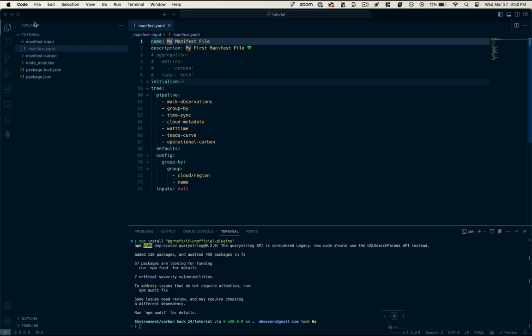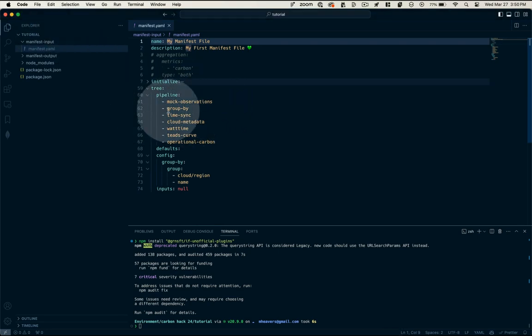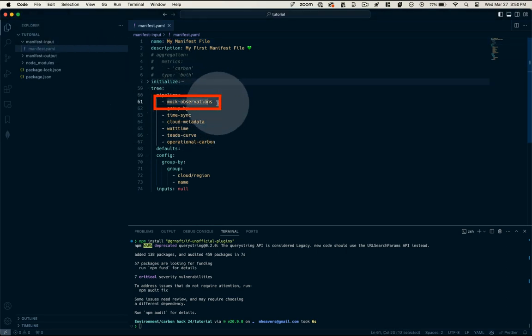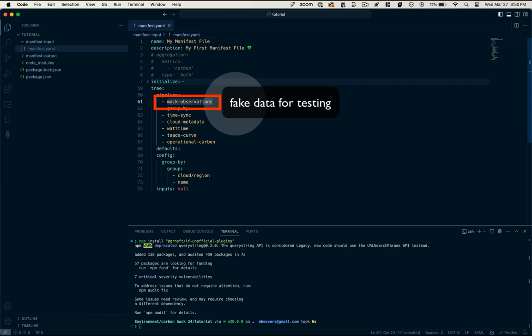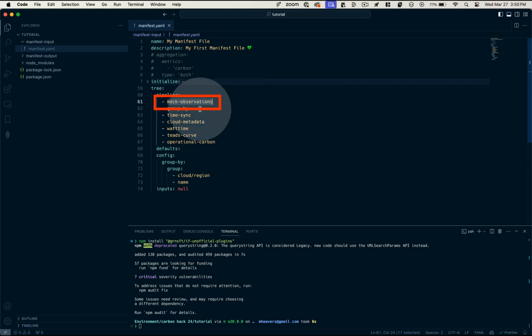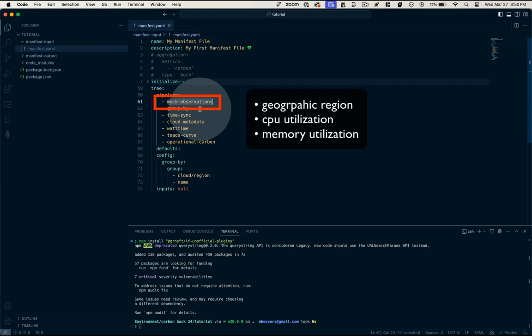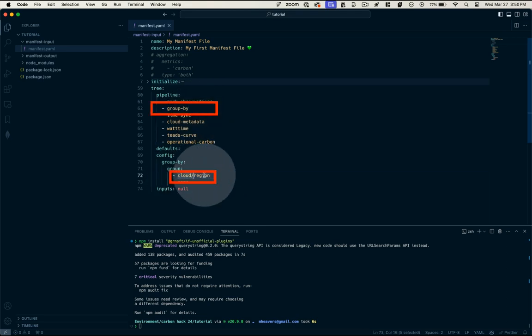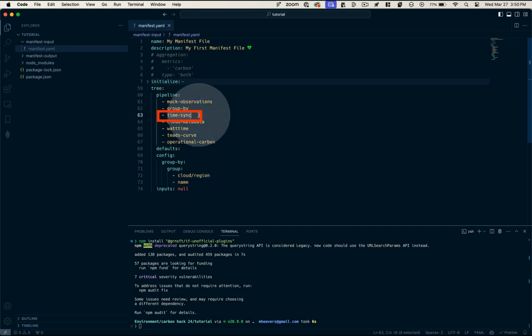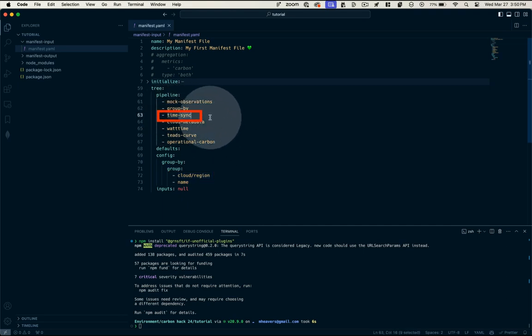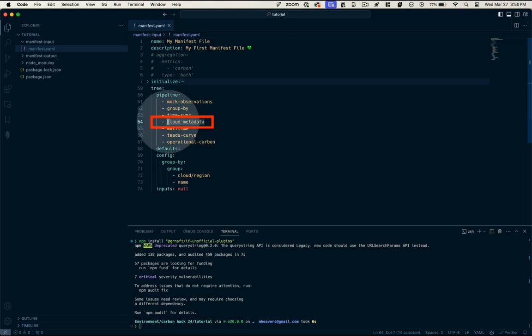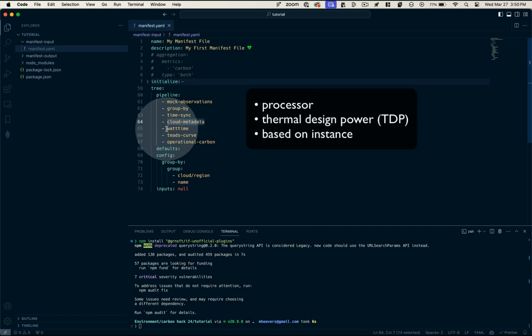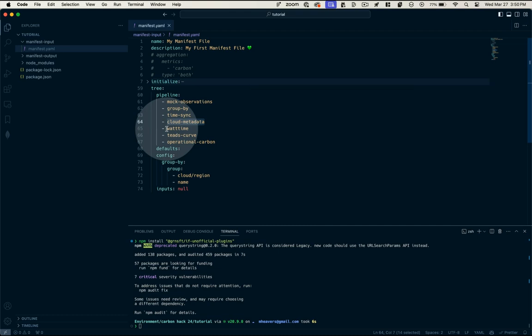Now, what do all these plugins do? Well, to understand that, let's take a look at our pipeline. We've got a plugin for mock observations. So in lieu of actual observations from our system, we're going to use this plugin to generate some fake data. So this is going to take data from a given geographic region with a simulated CPU and memory utilization. And then it's going to group by cloud and region in our case, and I'll show you where that's configured. And then it's going to standardize the timing of the observations.